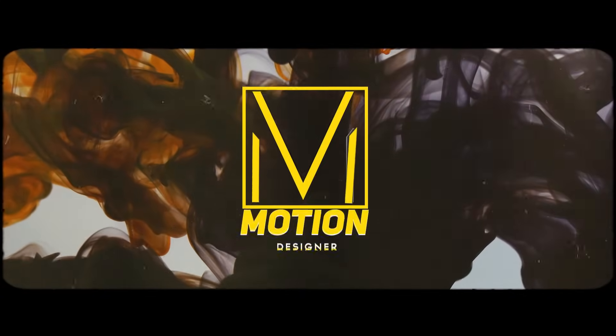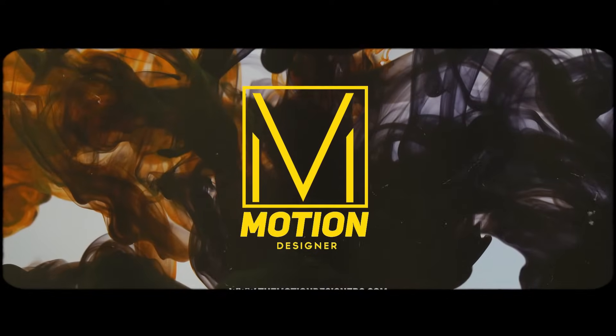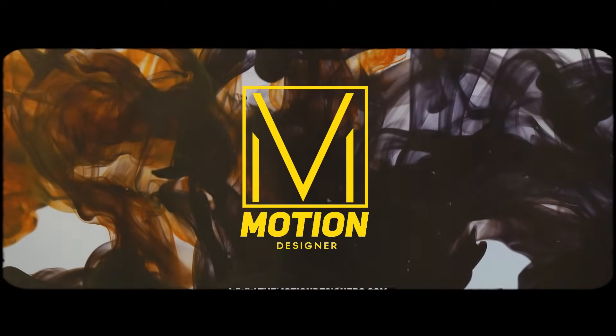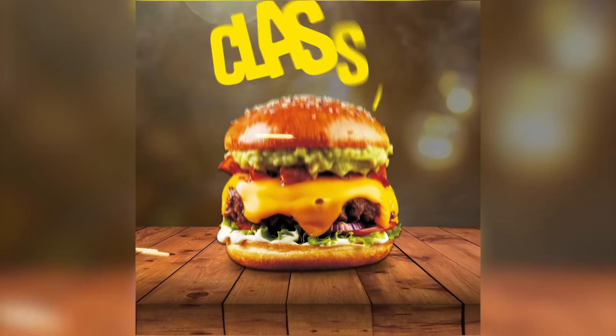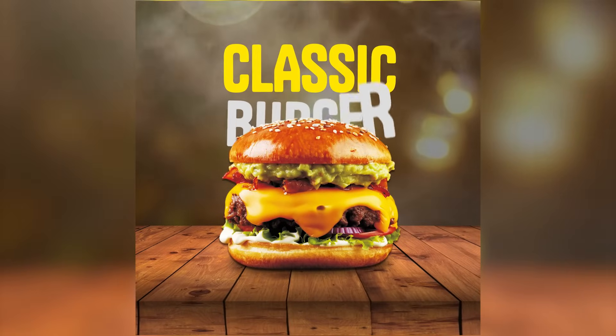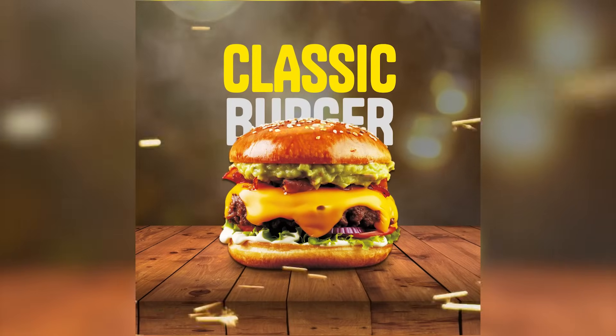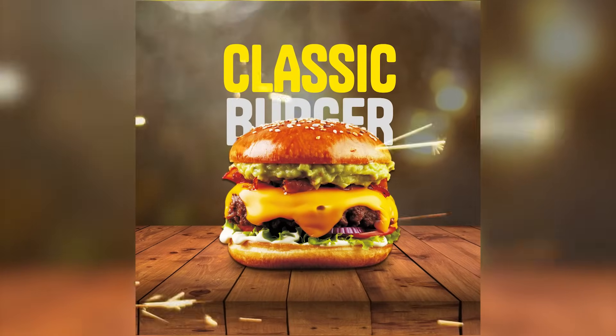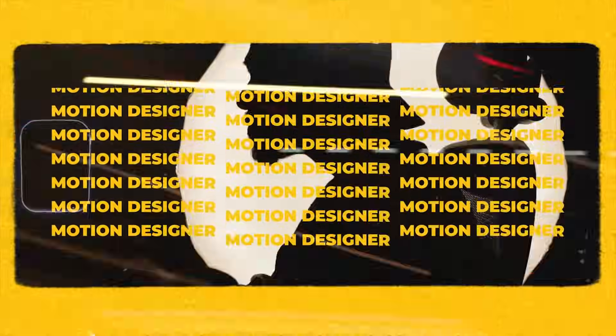Welcome back to the channel. In today's video, we're gonna create this very exciting food social media motion poster in Adobe After Effects.